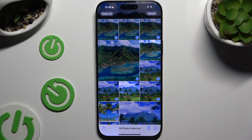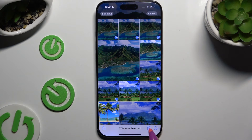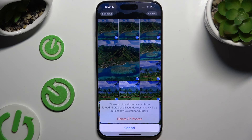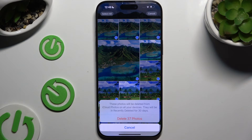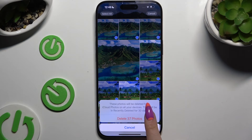Then to delete all the other ones, use the bin icon at the bottom right corner and confirm your choice in the popup.